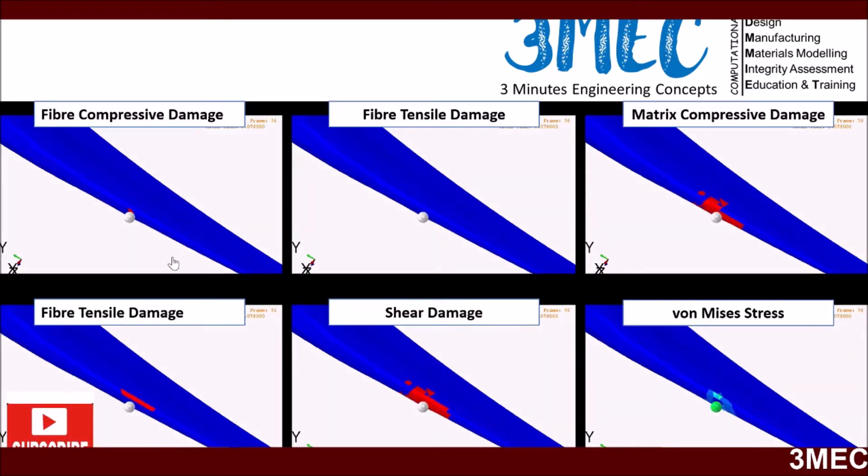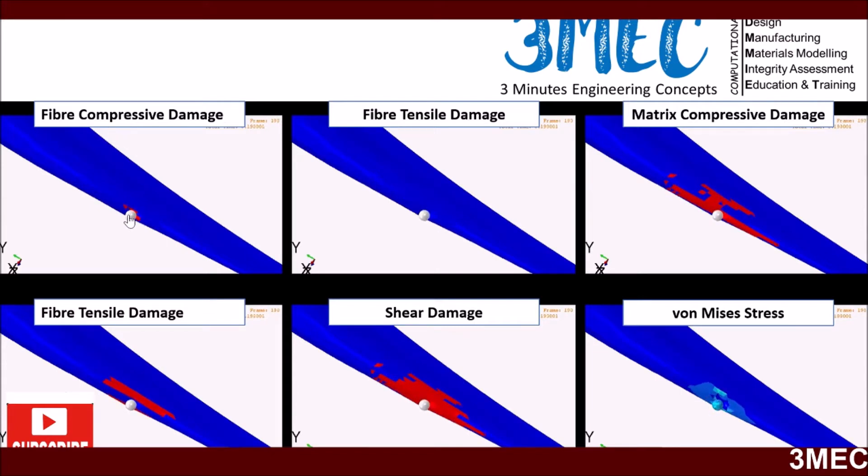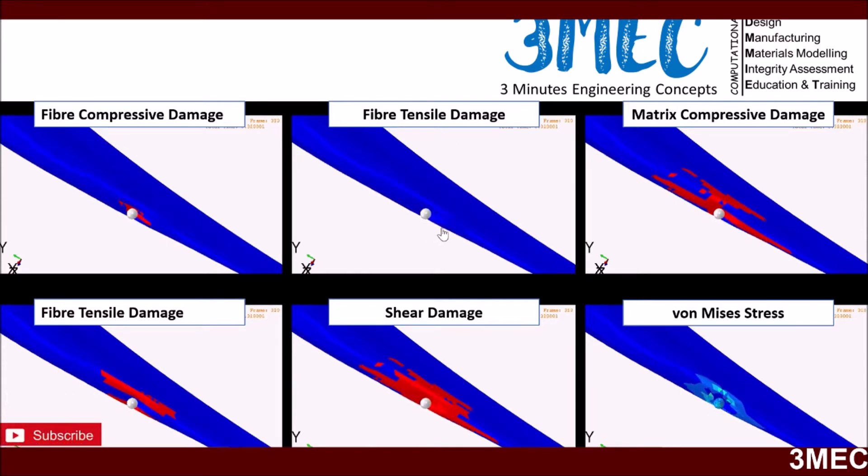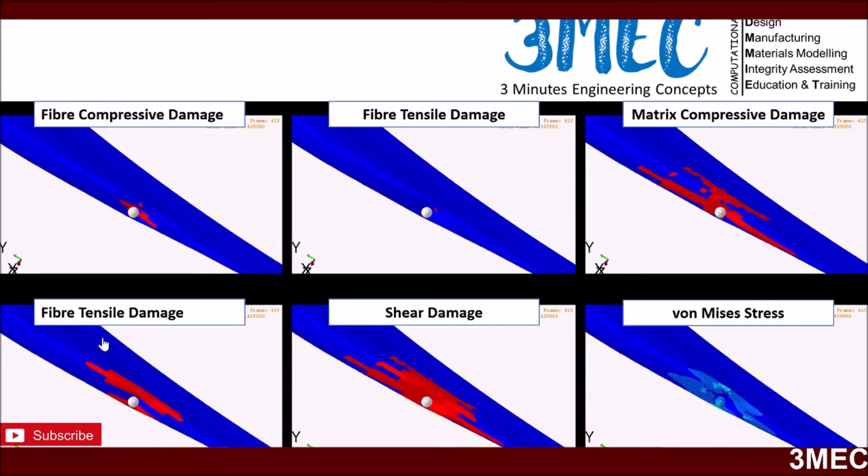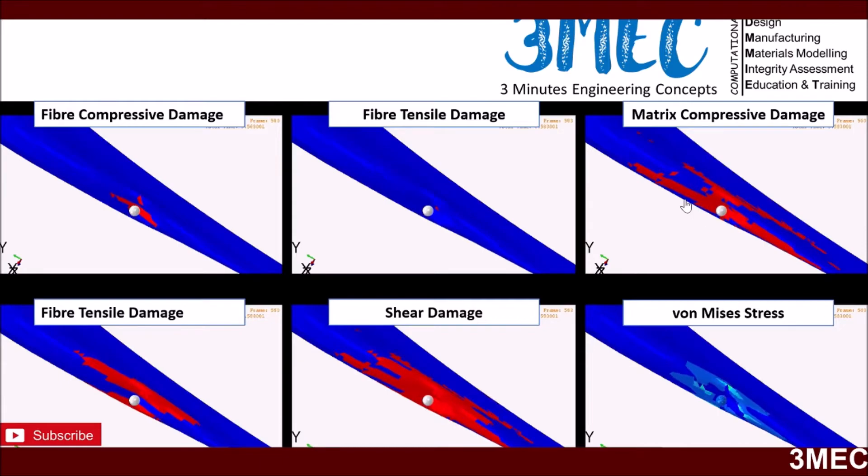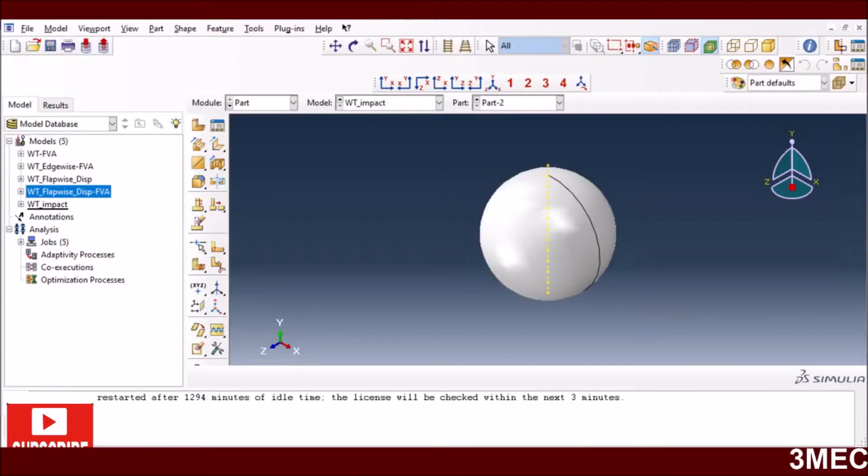You can see the damage in the fibers - tensile damage in the fibers, compressive damage, and matrix compression. You can see the extent of the damage. Red clearly means the value is 1.